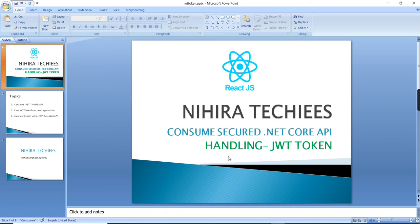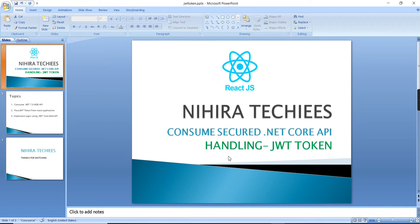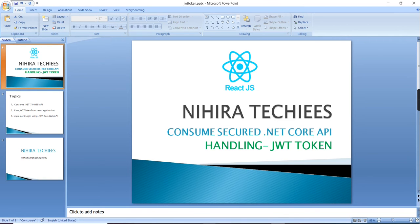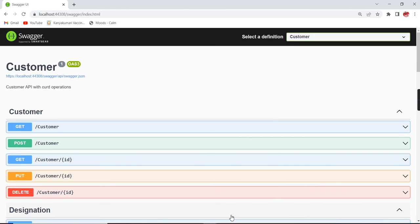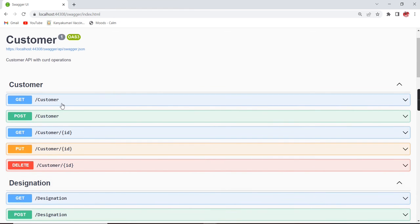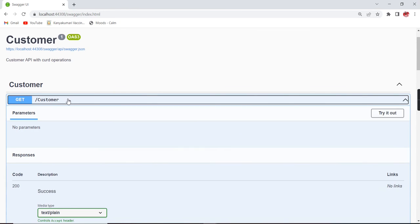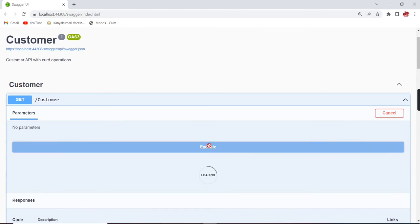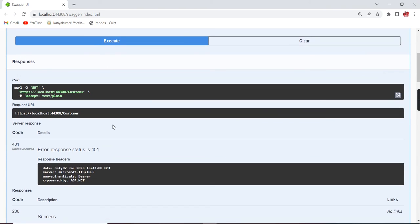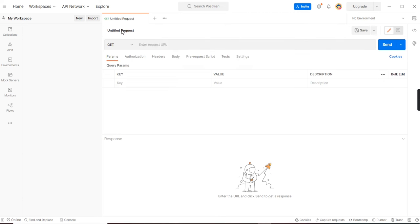Hello friends, welcome to Nidra Techies. This is our React.js authentication series. In this video, let me explain how to consume a secure .NET Core Web API by passing JWT token. For this implementation, I already have a created .NET Core Web API application. I'm currently getting a 401 error because it is secure - we have to pass the JWT token. We can check from Postman first.